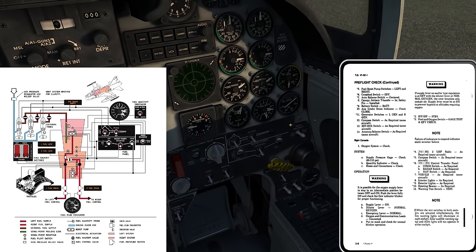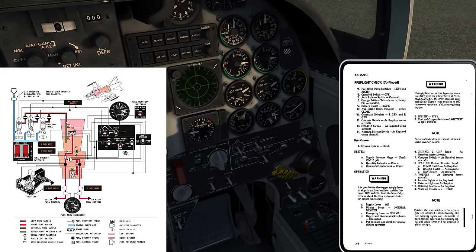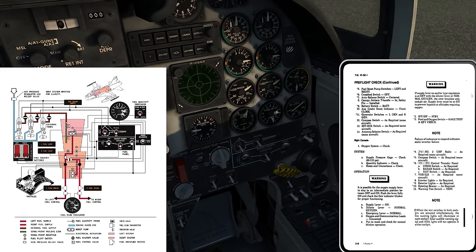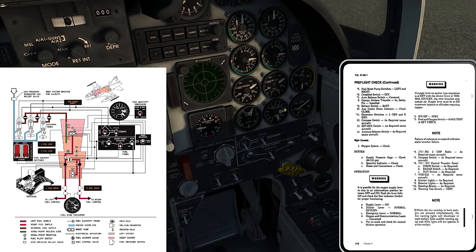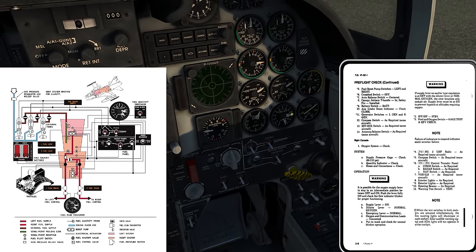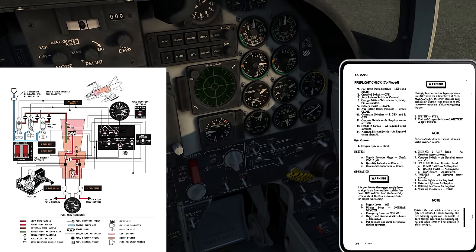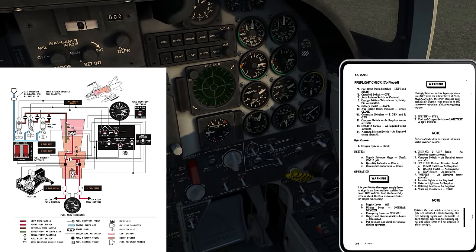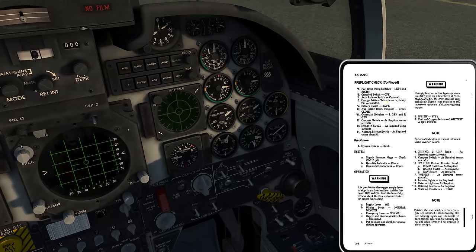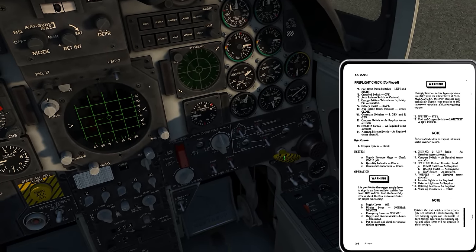Once we get airborne, the auto balance will give us the ability to balance the left and right fuel systems. The right-hand system is actually the aft fuel tanks; the left-hand system is the forward fuel tanks. We're going to see that work once we get airborne. Canopy jettison T-handle — in safety pin installed.